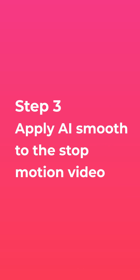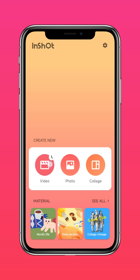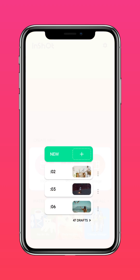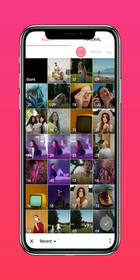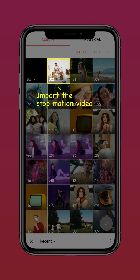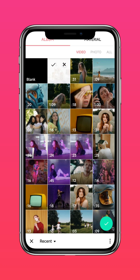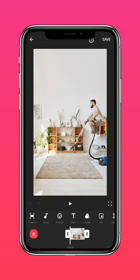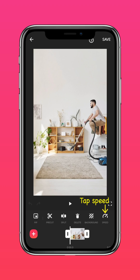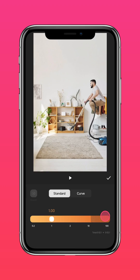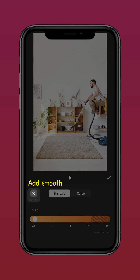Step 3: apply AI Smooth to the stop-motion video. Import the video you just saved, tap Speed and slow it down, then press Smooth.